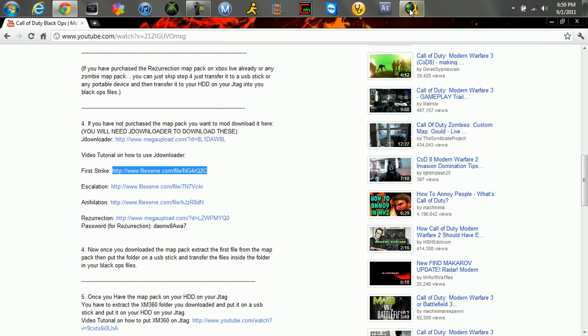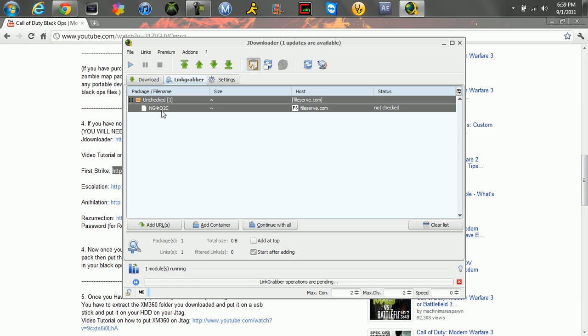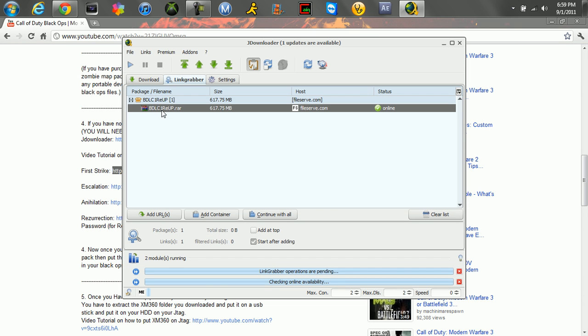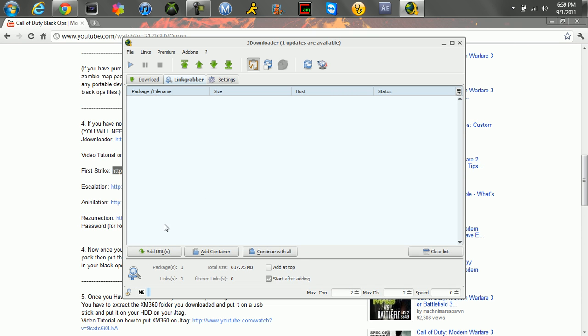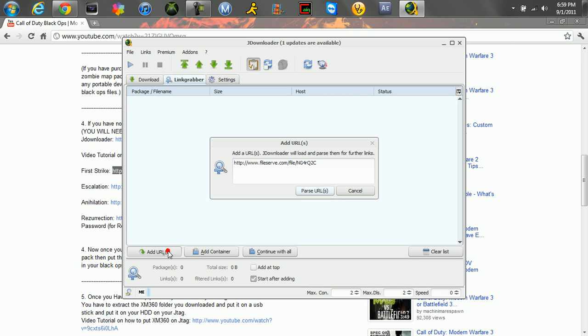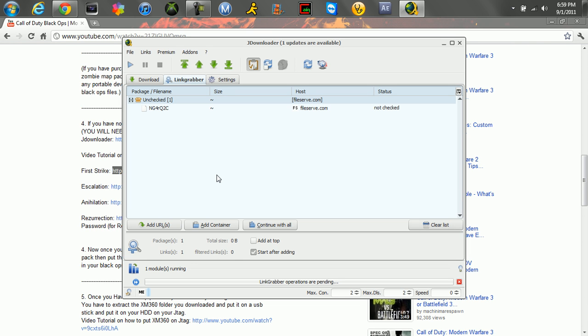Just copy it and open up your downloader. Now, just in case yours didn't automatically do that, all you do is click add URLs and then you click paste, and then paste URLs. Now it's checking to see if the link is working. And as you can see it's online.